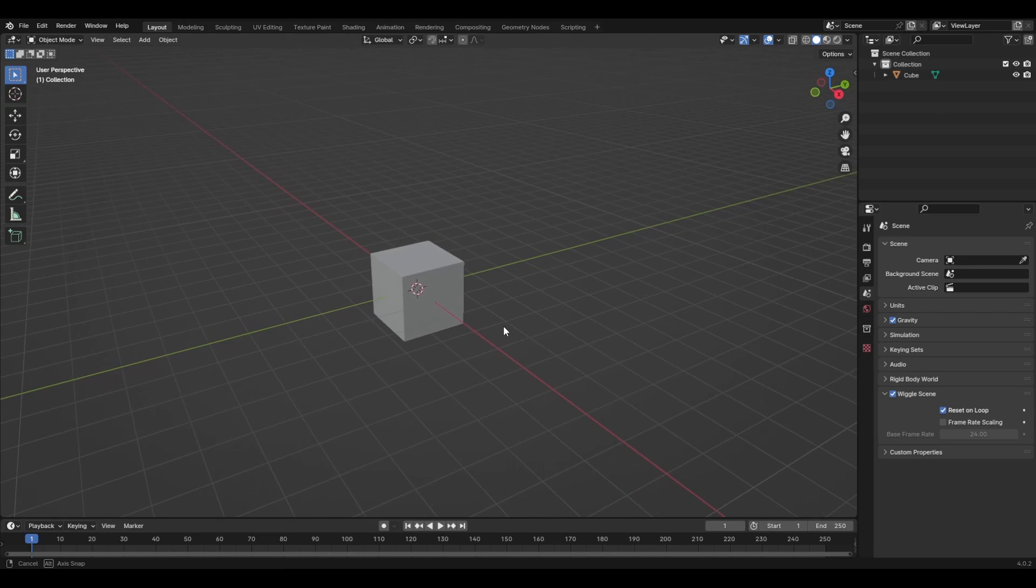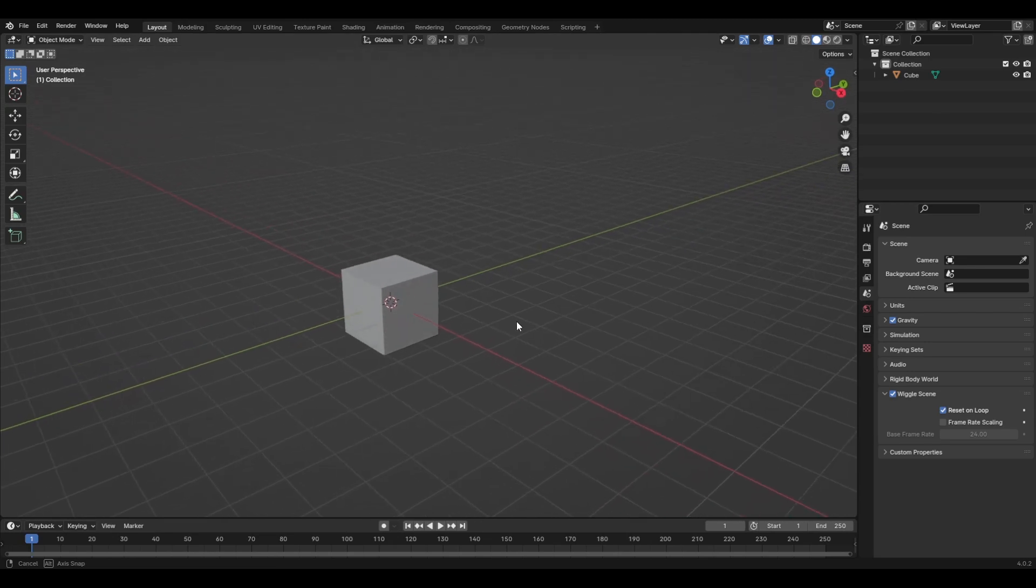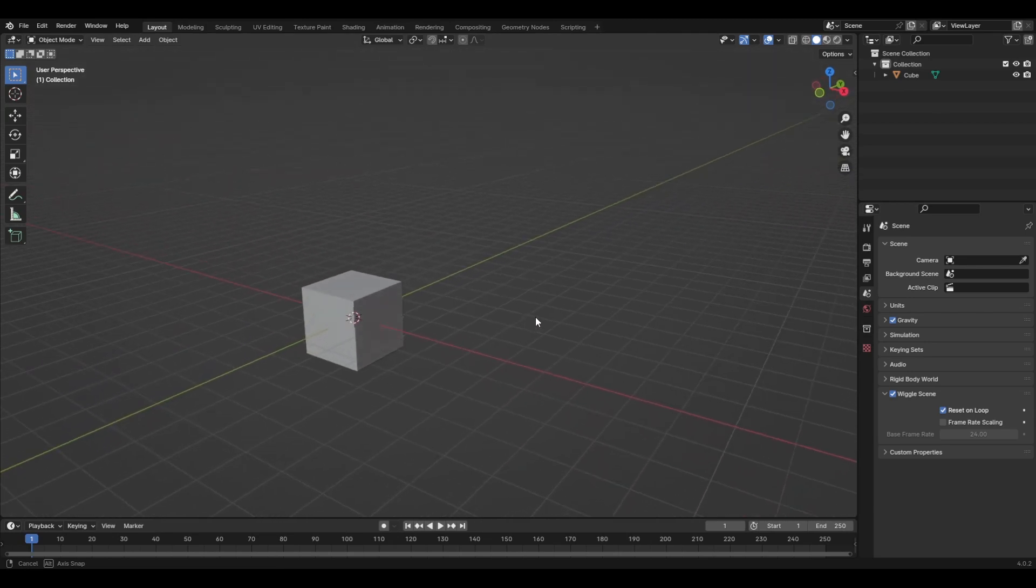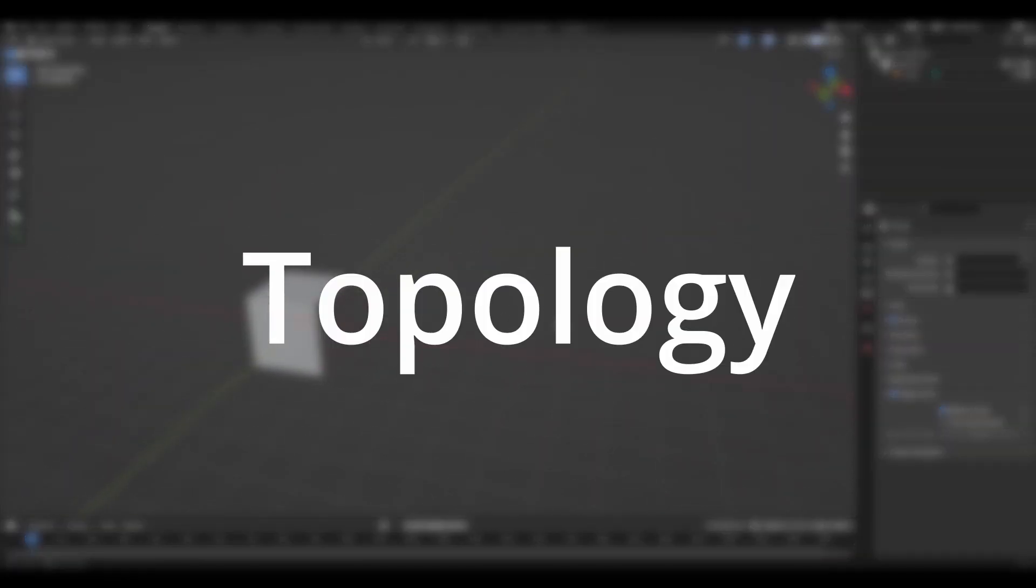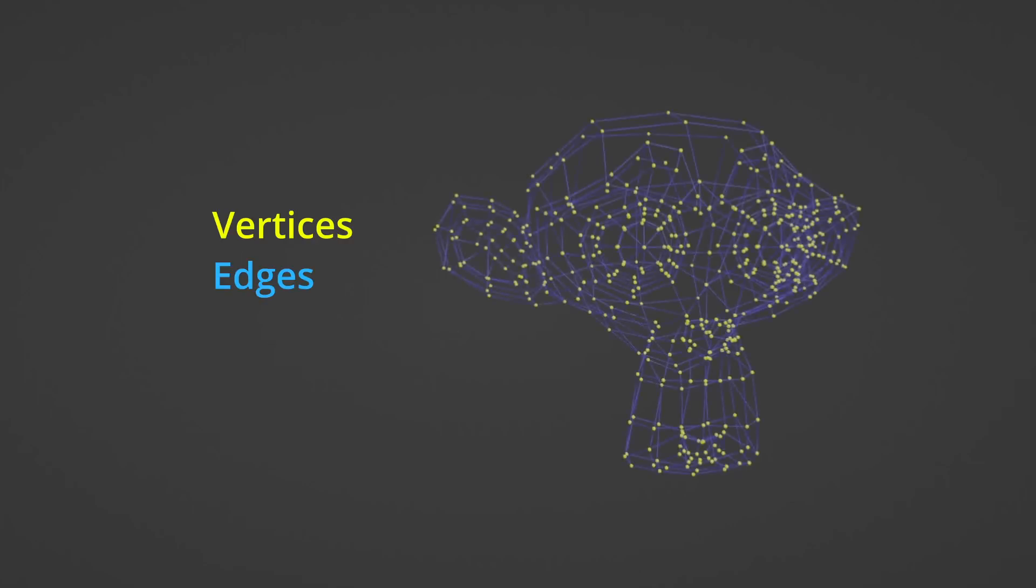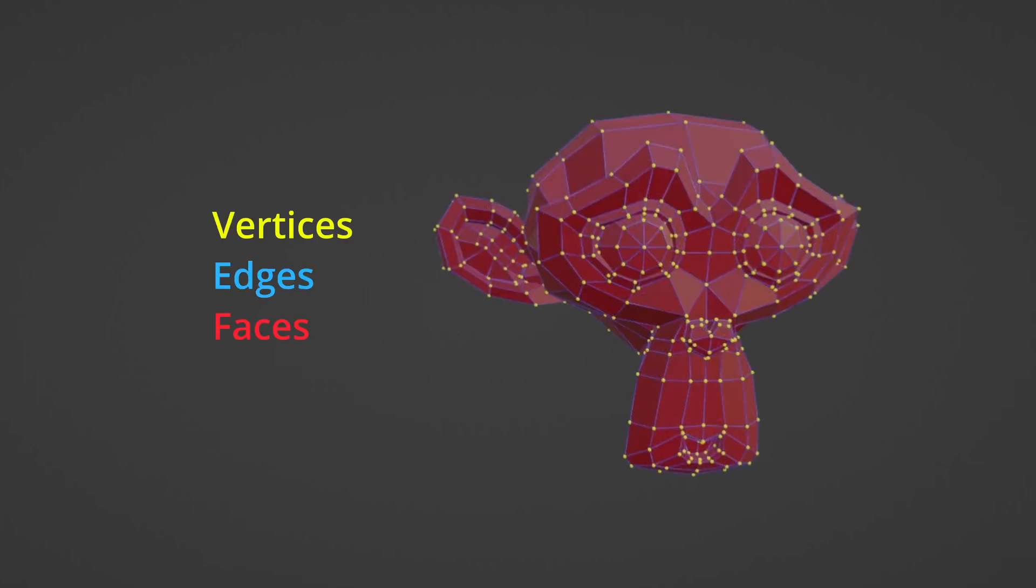If you've been watching Blender tutorials, then you might have heard of the term topology. Topology, in layman's terms, is the arrangement of vertices, edges, and faces that make up a 3D mesh.